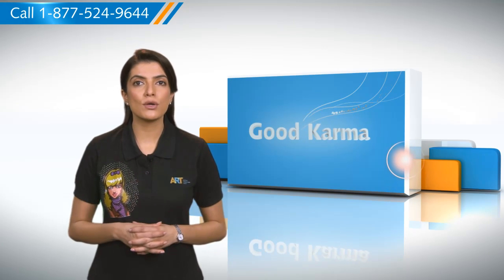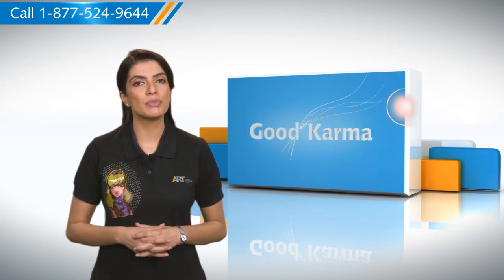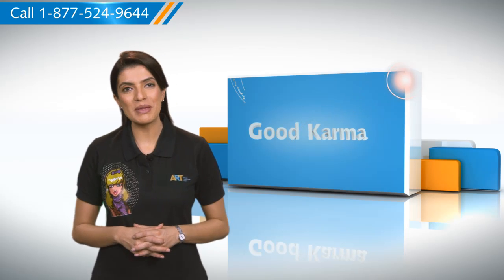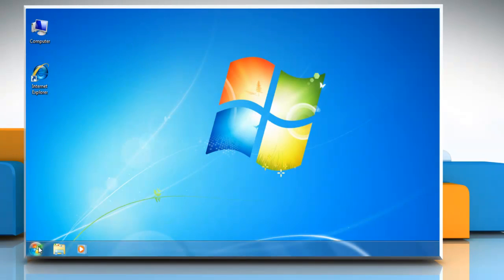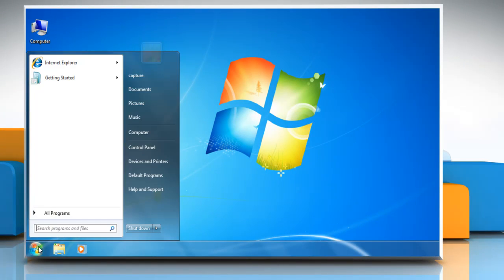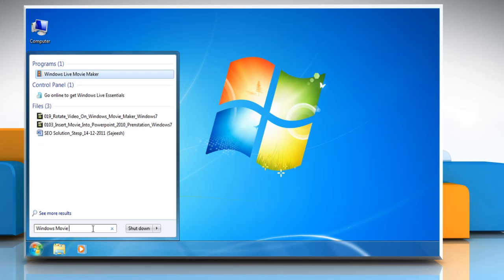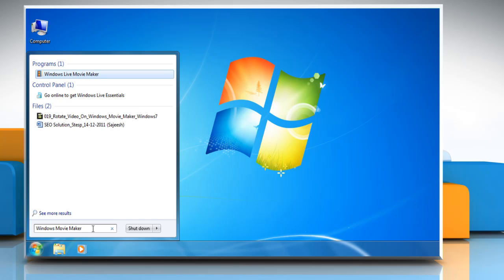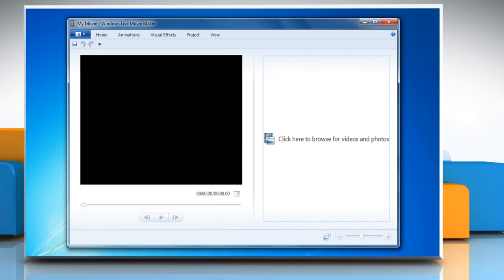Here's how you can rotate a video on Windows Movie Maker on your computer. Follow me. Click the Windows Start menu and type Windows Movie Maker. Press Enter. The program will open.